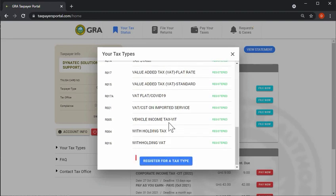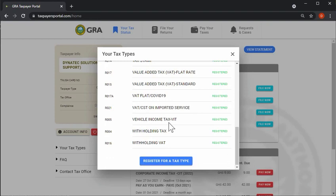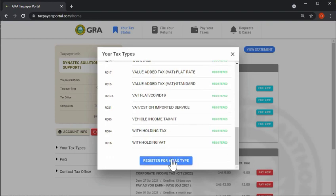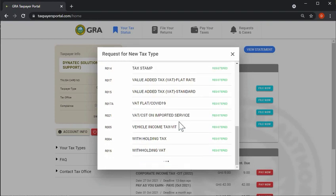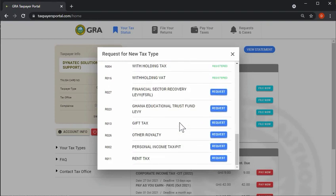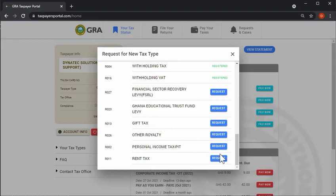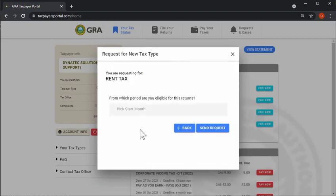Click on register for a tax type to request registration of new eligible tax types. Click on the request button next to a tax type to request registration.